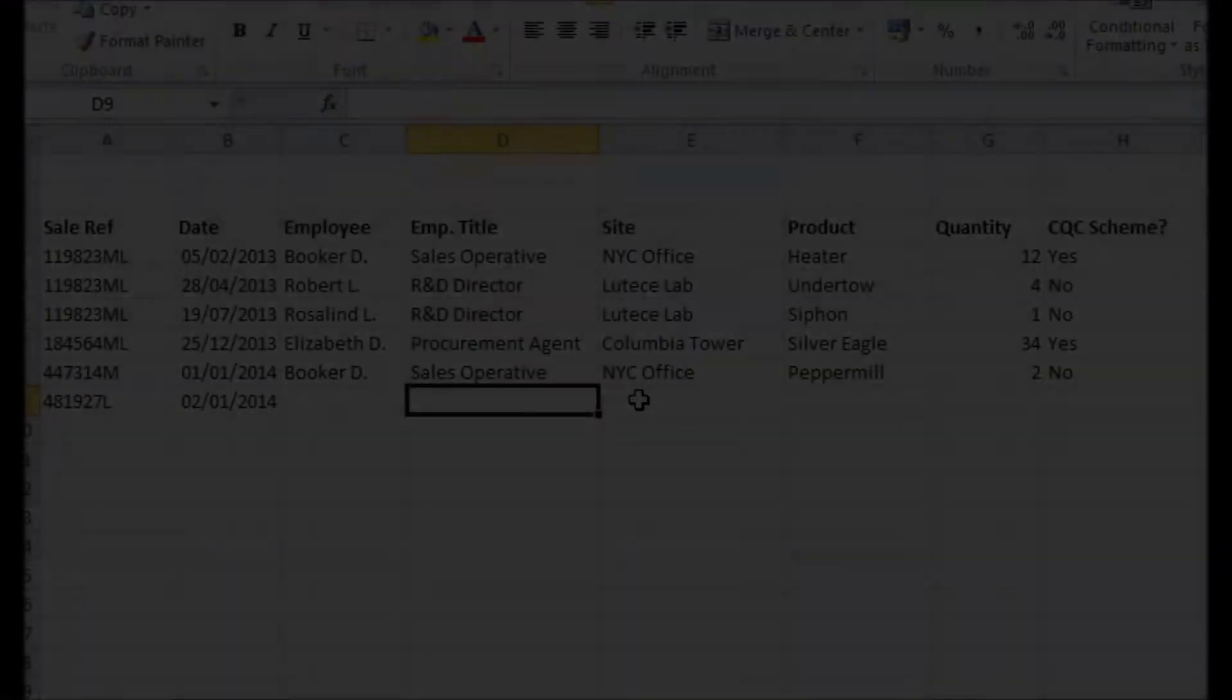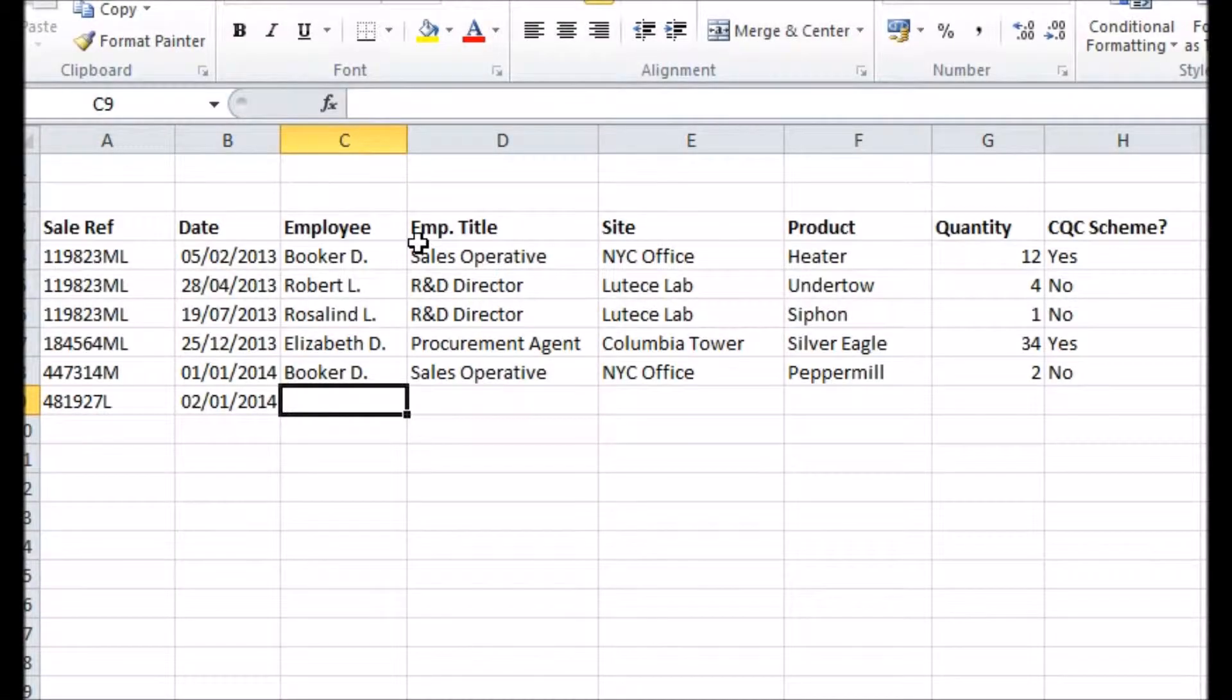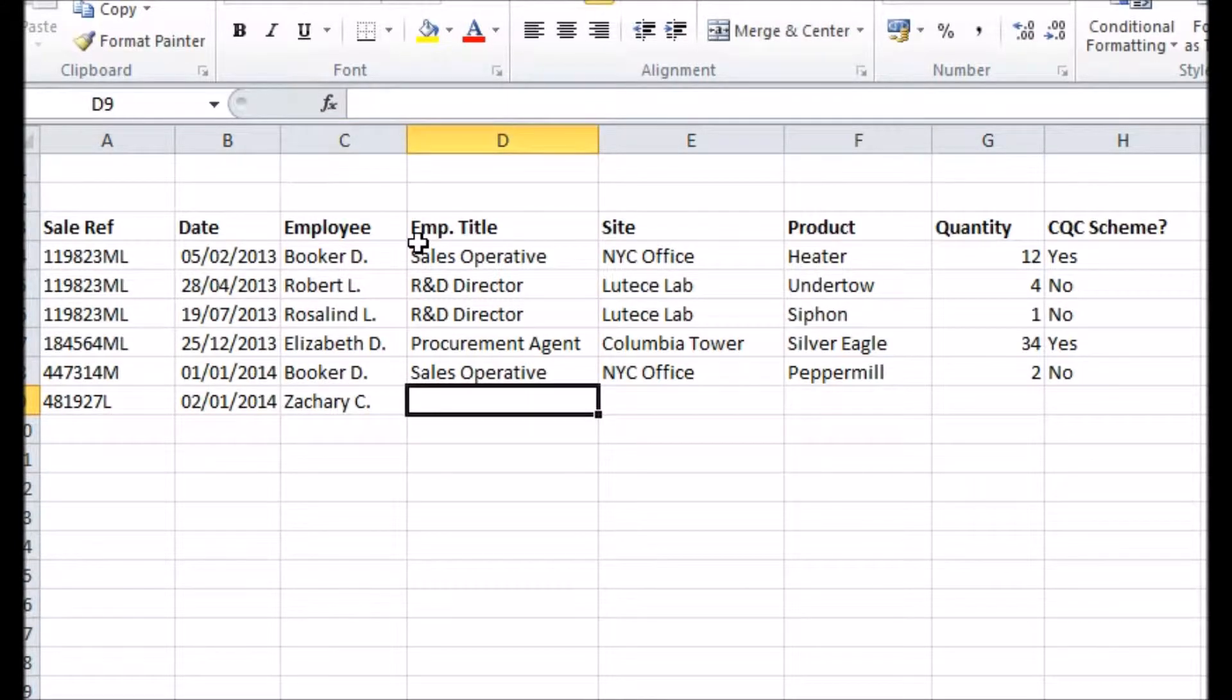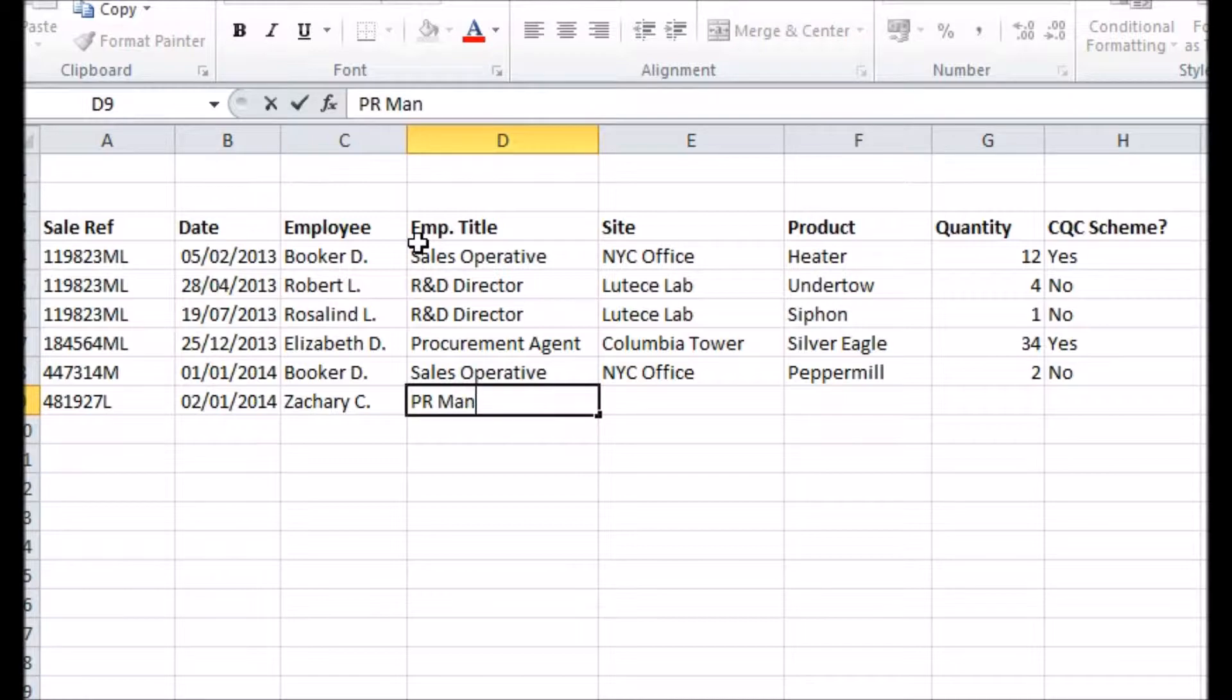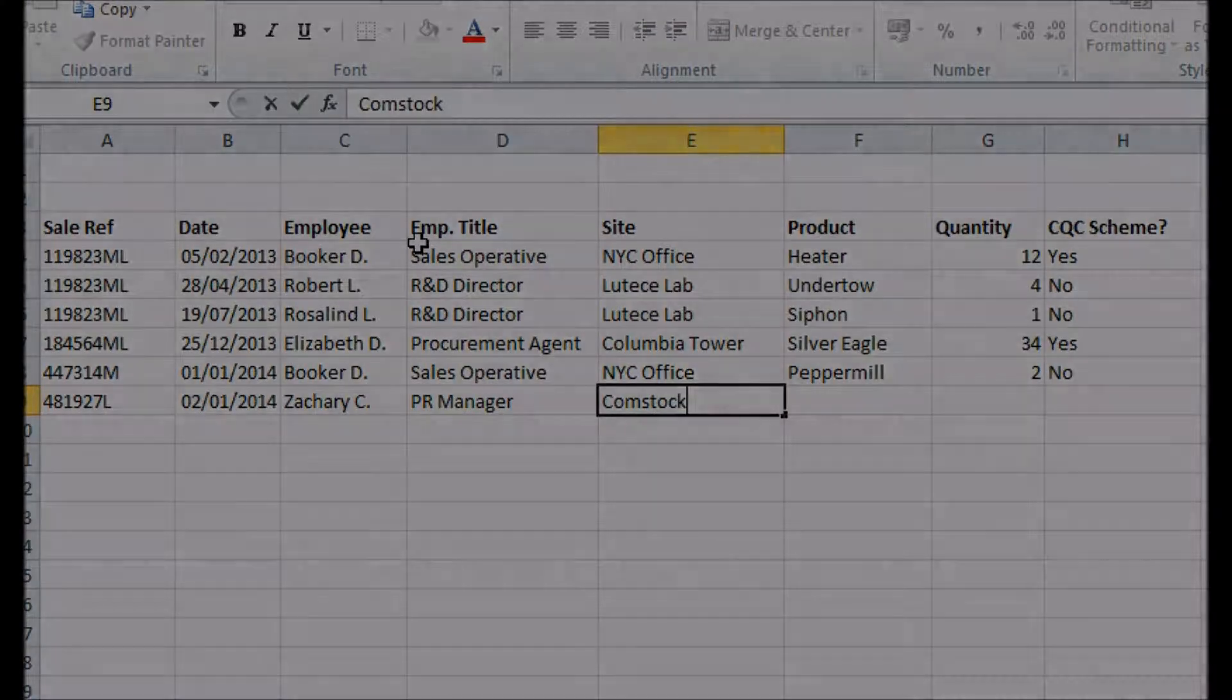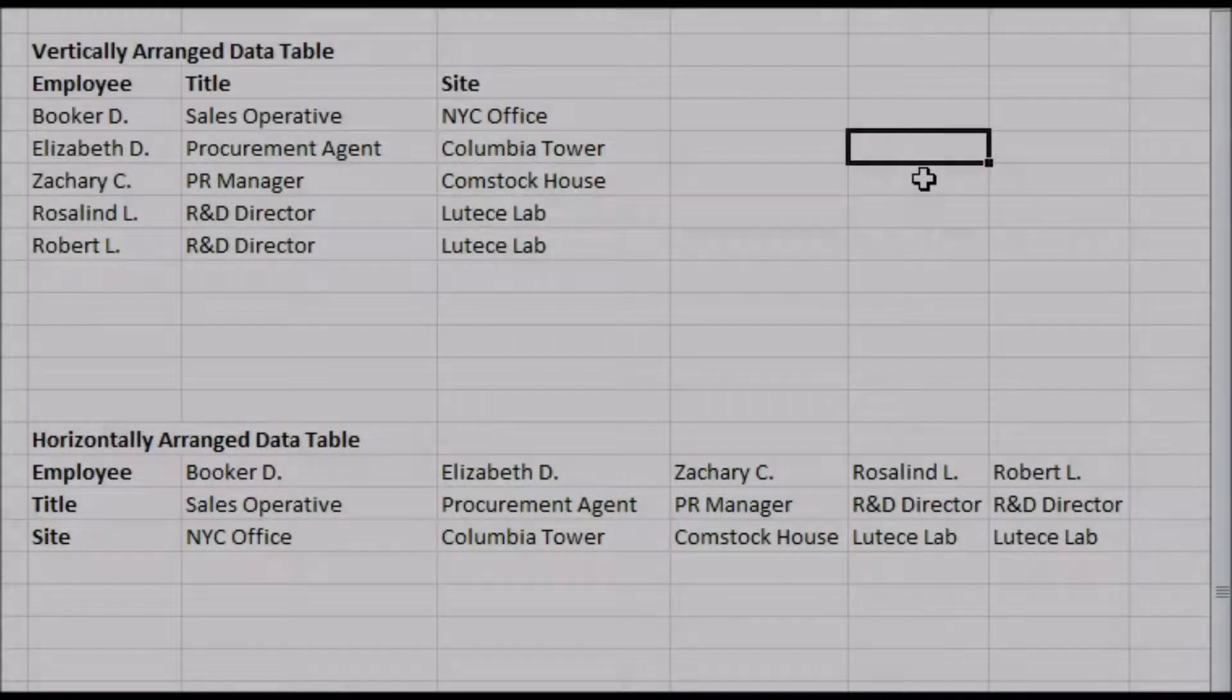Let's say we have a table of sales events. Every time I add an event, I enter the name of the member of staff involved. The next column is their job title. Rather than having to remember the title for each person and type it every time, I can make a table elsewhere containing that information.